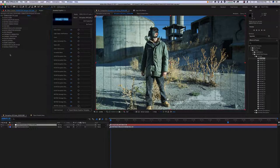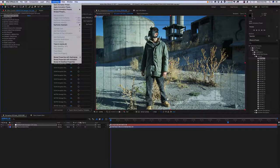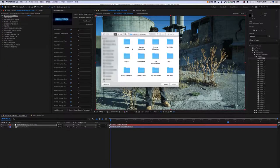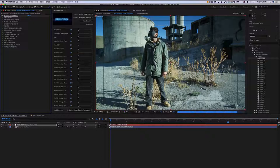So, to apply a preset, you want to highlight your Control Panel, go up top to Animation, and hit Apply Animation Preset. You're going to go into your Disruption Presets and select whatever preset you choose, and hit Open, and that's how you're going to apply your Disruption Presets.